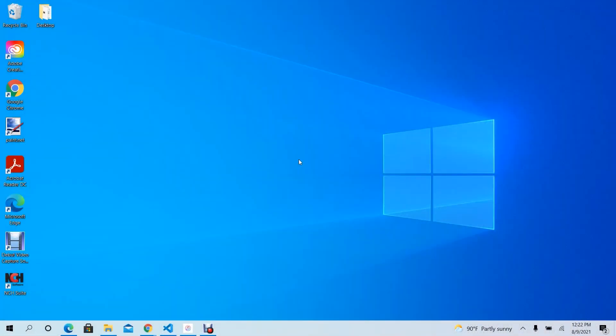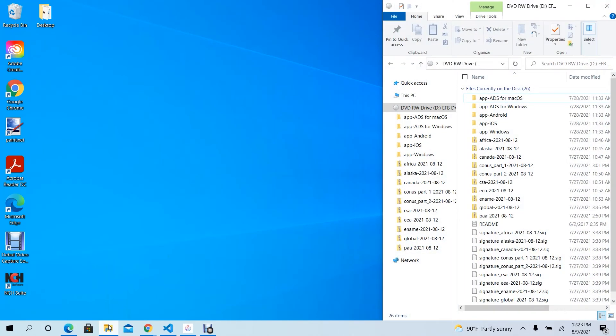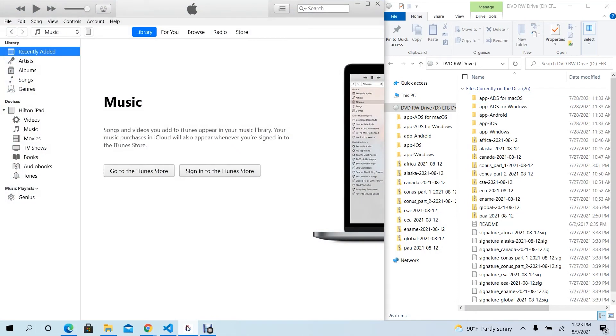From File Explorer, navigate to the DVD drive and double-click to open. With iTunes and a File Explorer window simultaneously open, drag or copy and paste the AeroApp for iOS file onto your device.